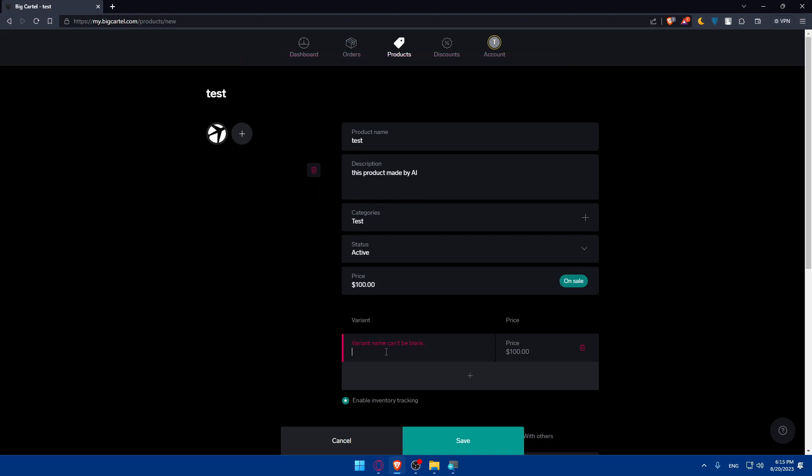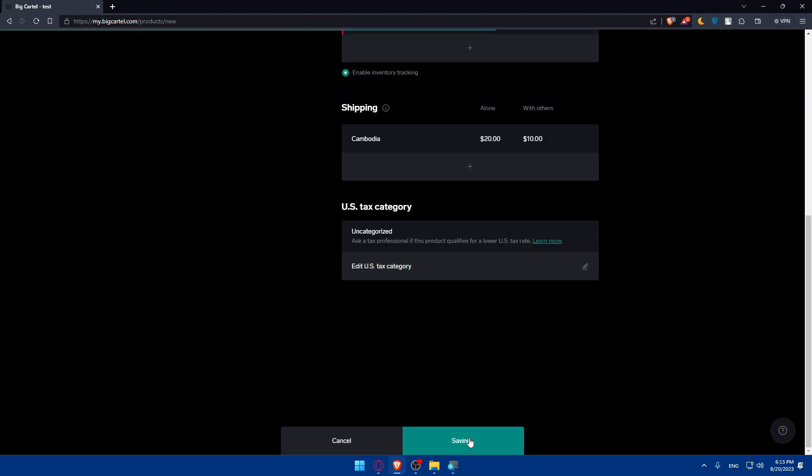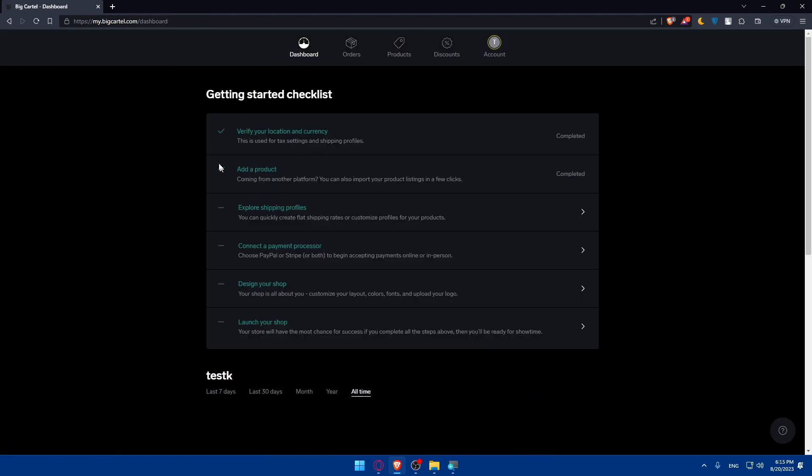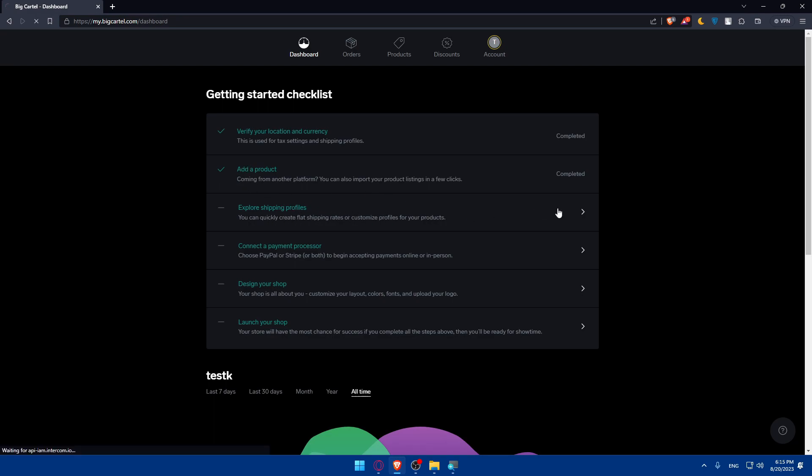Of course I'm just going to name this test also and click on save. Yeah, now we've added our product. So let's get back into our dashboard and as you can see we finished two steps. Now we'll have to set up the shipping which is the idea of this video, so simply click on it.